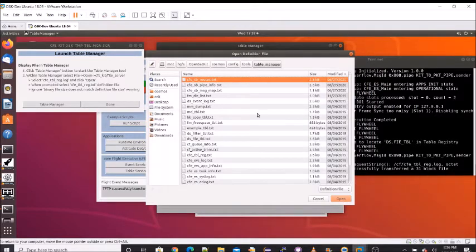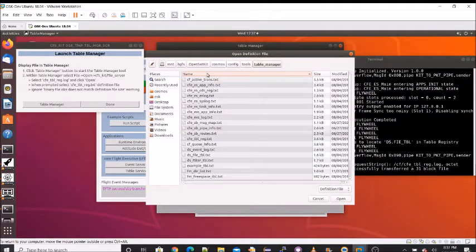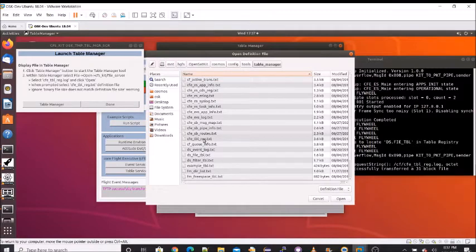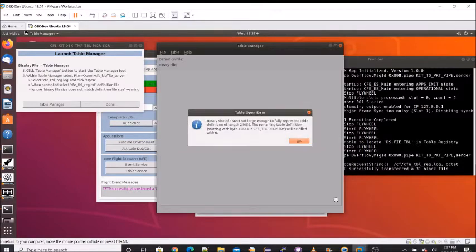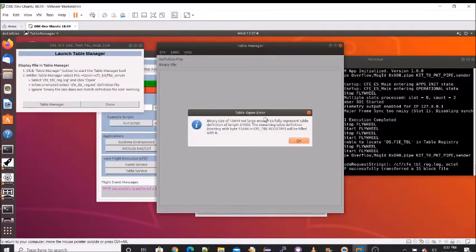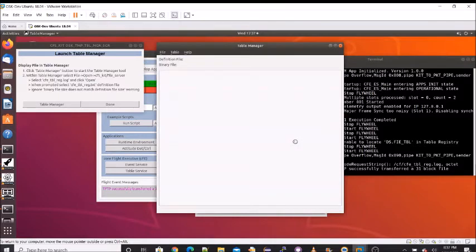Now we're going to open a text file that defines the binary contents for the Cosmos table manager. And I like to sort these by alphabetical, so I can easily go down CFE table underscore reg text. Now we're going to open. Now we're getting a warning here, and this is just a warning, even though it says error. The table binary definition file has been for the maximum number of tables in the registry, and our current registry doesn't have that maximum. So this warning is telling us that the binary file size does not match the definition file. We can hit OK.